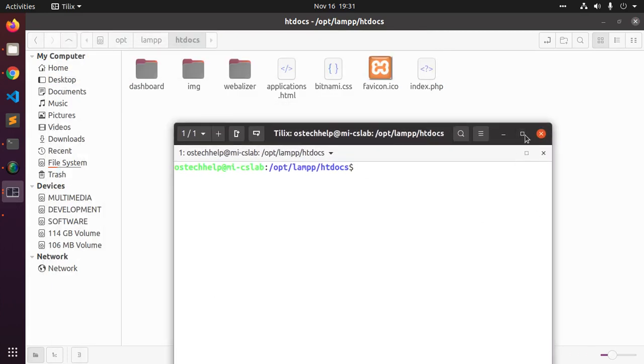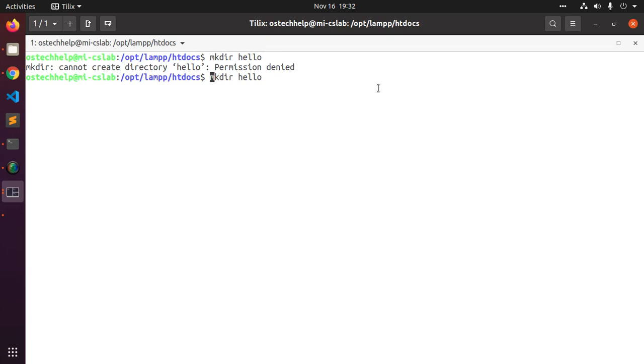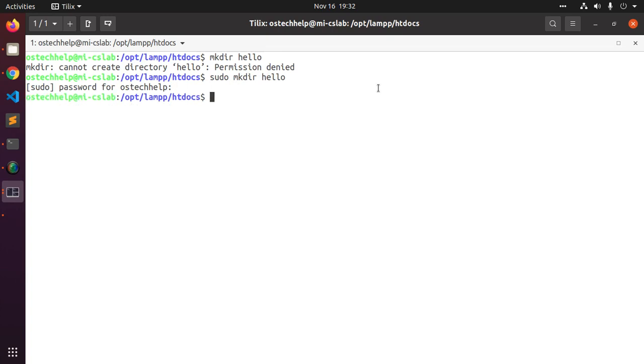Open terminal and create a directory inside this. Create the directory with sudo privilege. Now apply the right permission for this directory.